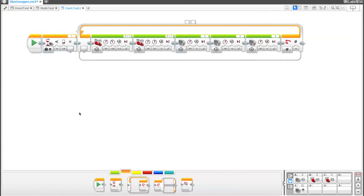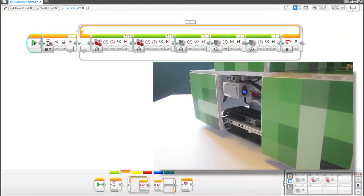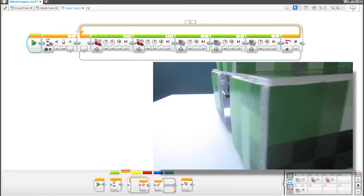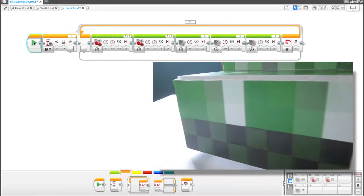So let's go ahead and see what happens if I click the play button here. Cool. Nothing is happening. Now, if I go ahead and turn the lights off, the creeper starts moving.